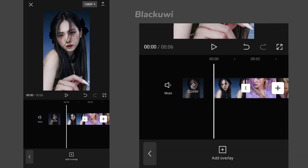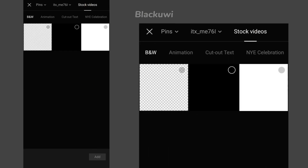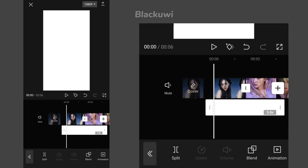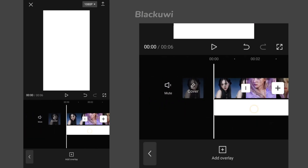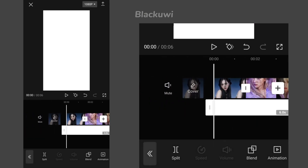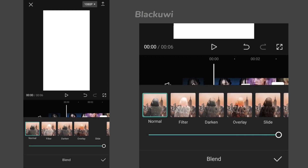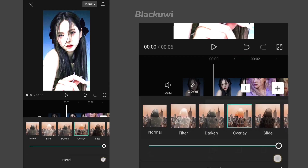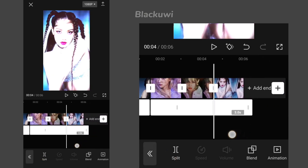Now click on overlay. Here you can see stock videos on the top — click it and select the white page. Now zoom it and fit into the ratio and expand it till the end pic. Now click on it and go to the blending. Tap on the overlay option. Now split it into parts as shown in the video.